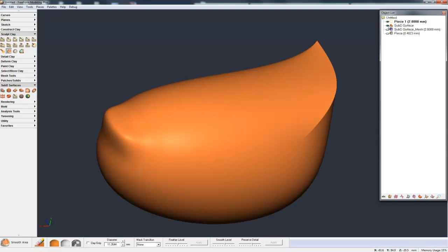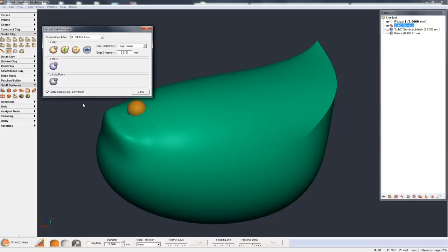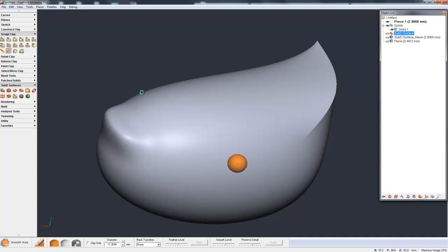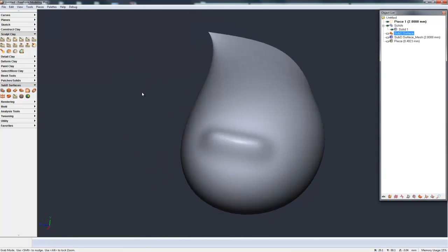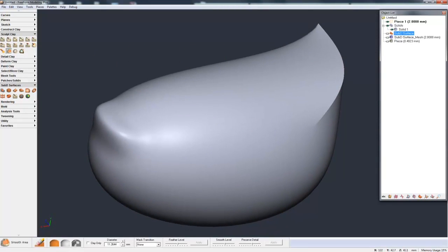So let's bring back the sub-D. And then the last convert we could do is to a solid or patch. And because this already is a closed watertight sub-D, when I convert to solid or patch, it's going to convert to a solid. If this was an open sub-D, and we'll talk more about that in later videos, then this would convert to a patch, an open patch. But there it is as a solid.